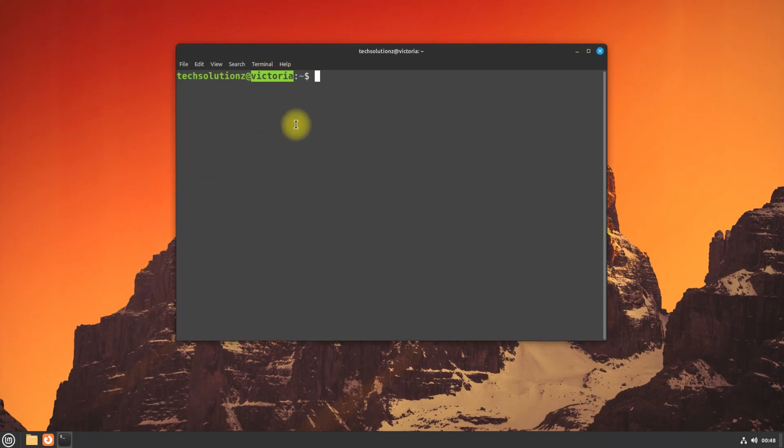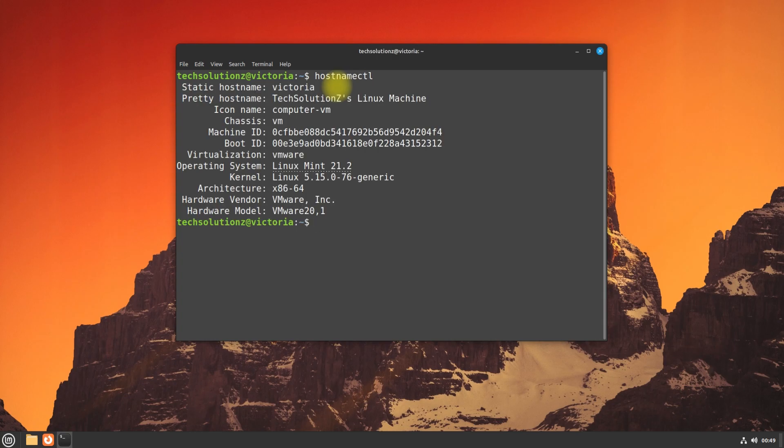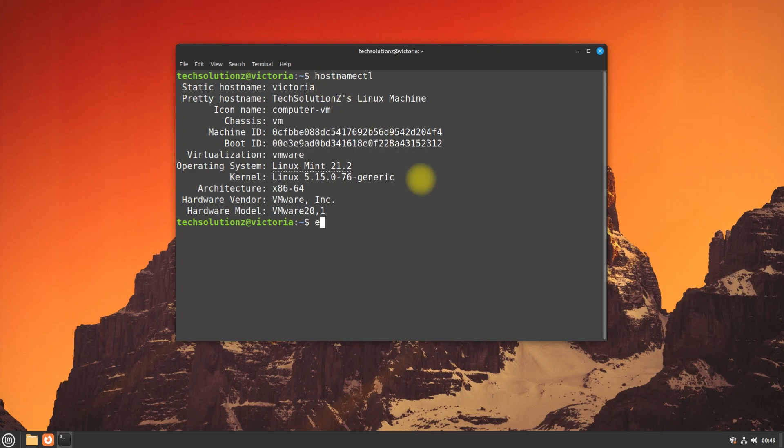You must be seeing the new hostname in your machine now. By the end of this tutorial, you'll have the knowledge and confidence to change your Linux Mint hostname and set a pretty hostname using hostname CTL. Join us on this Linux Mint adventure and give your system a unique identity. Don't forget to like this video.